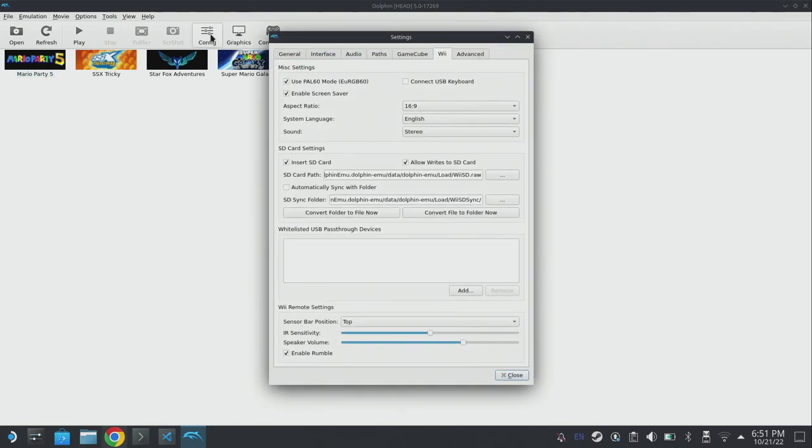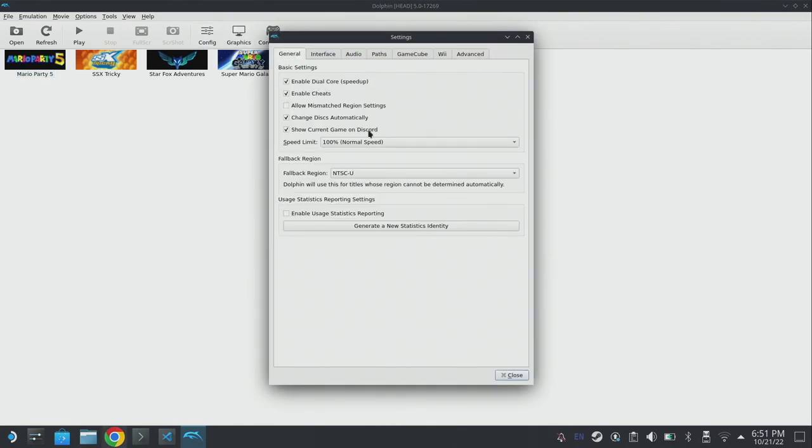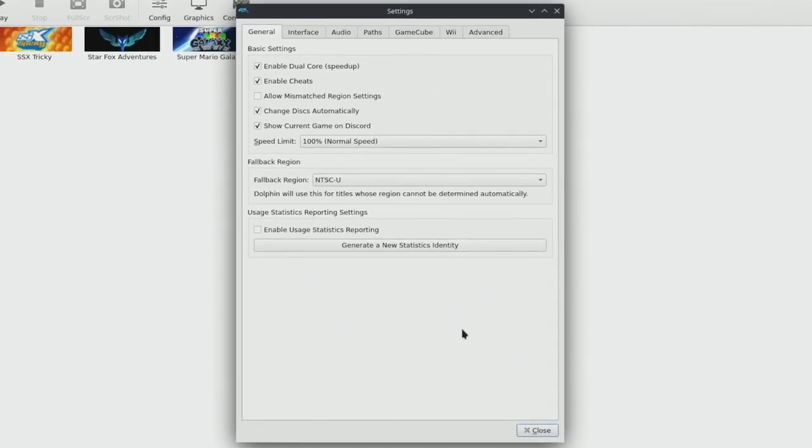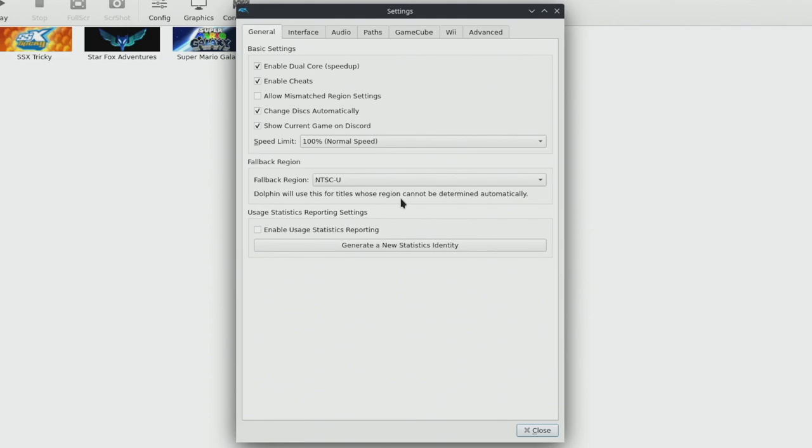I'm going to click on the config button to bring up the settings panel. For the most part everything can remain as default - out of the box emudeck selects some pretty sensible defaults. A couple of things we want to make sure are enabled is dual core. We want to also make sure that the fallback region is set to NTSC-U if we're using the USA roms.